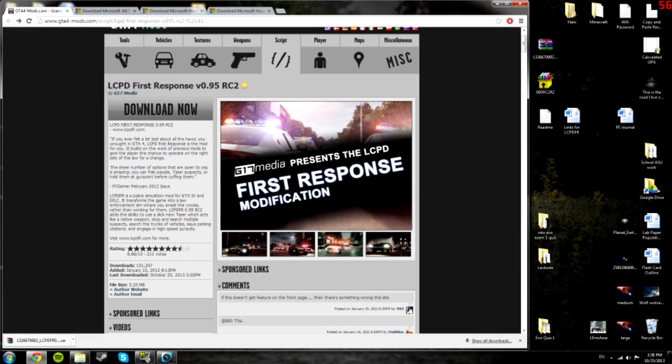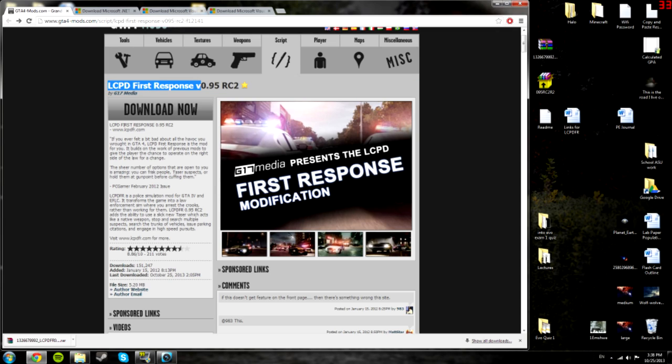Hey guys, this is going to be a video on how to install the LCPDFR mod, which is a police simulator.